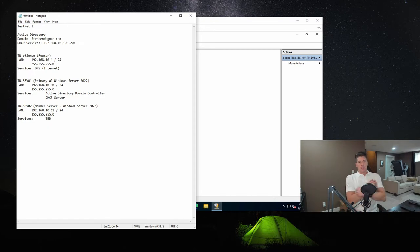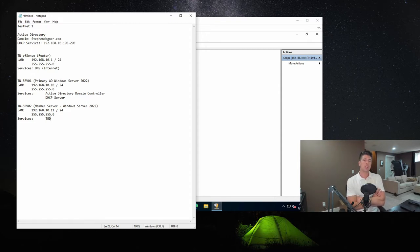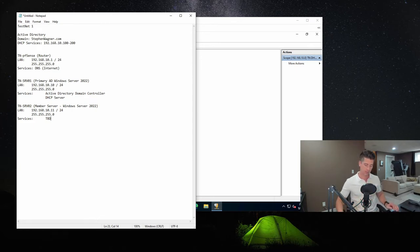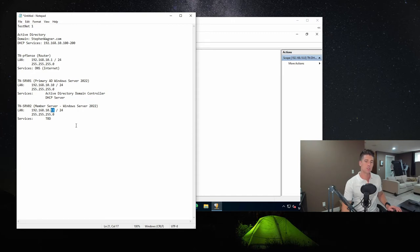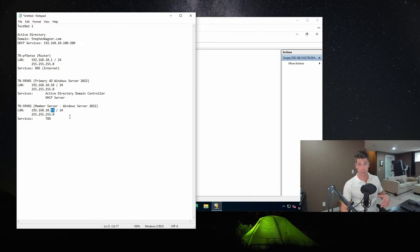Now in the last video, we also configured a DHCP server, which essentially hands out IP addresses to computers and network devices on the network. Now with servers, you typically don't have them auto assign. So in this documentation, we chose that we were going to give it this specific IP address inside of the range.